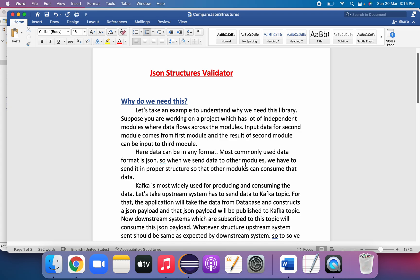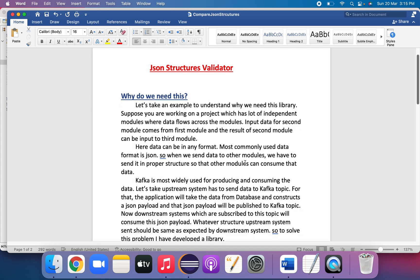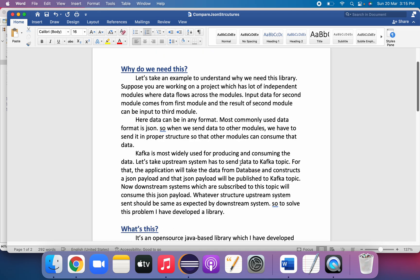For sending data from one module to another we generally use Kafka. Kafka is used for producing and consuming data. The upstream system sends data to a Kafka topic so that downstream systems can receive it. The application takes data from a database or other data source, constructs a JSON payload with a specific structure, and posts it to the Kafka topic. Downstream systems subscribe to that topic and consume the JSON payload as it arrives. We must ensure the JSON structure does not change during construction.